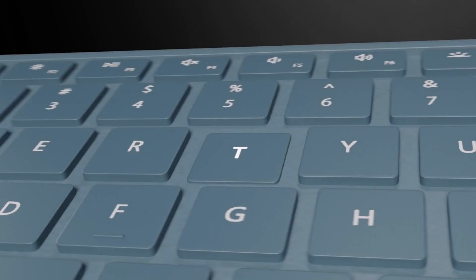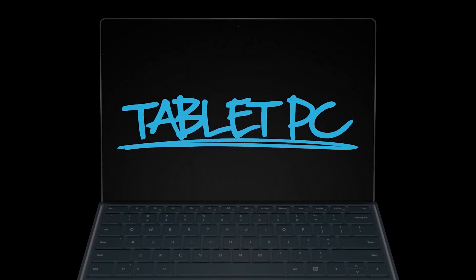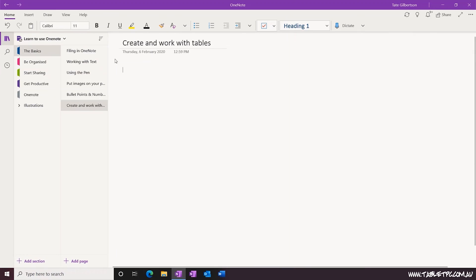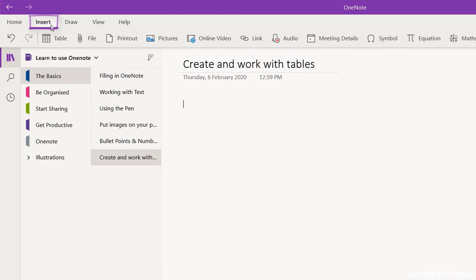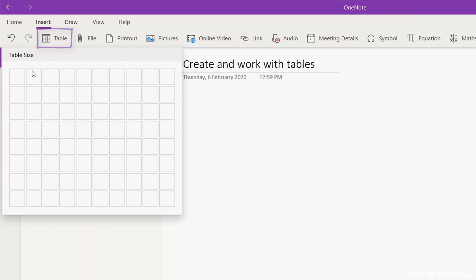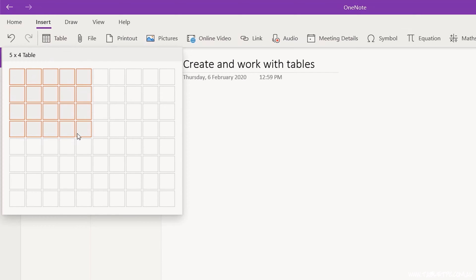Are you ready to get productive with OneNote? OneNote is designed for quick and easy content capture, and that philosophy extends into tables. To insert a table, you can click on Insert from the menu, click on the Table tool and draw out the width and height of your table.